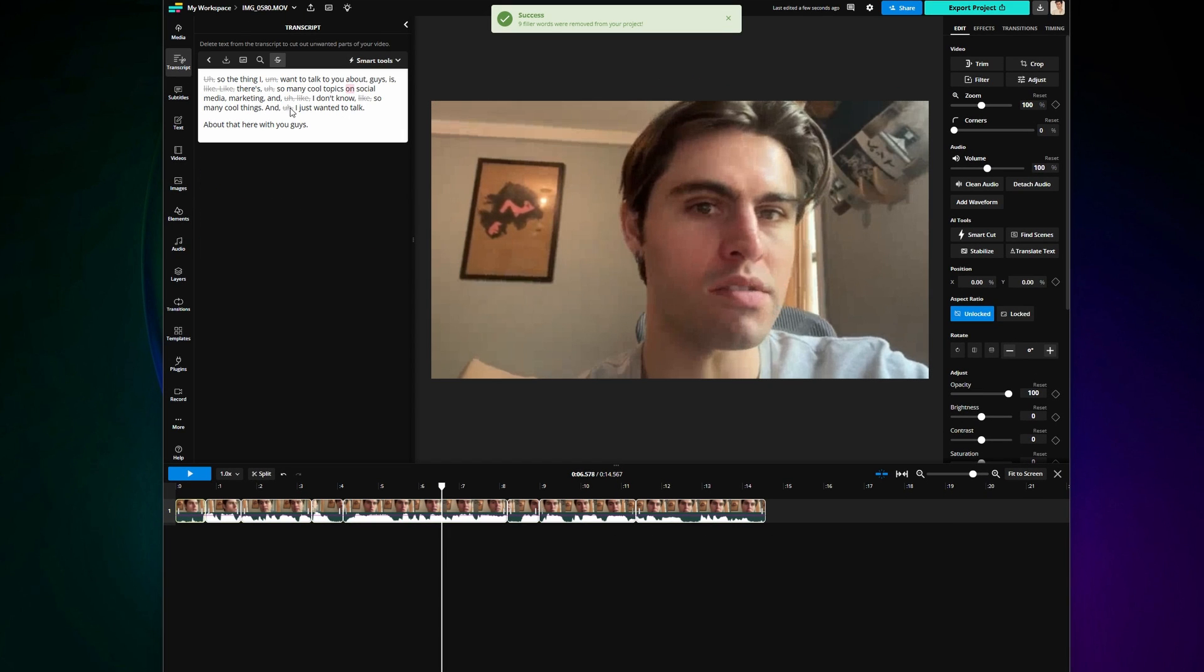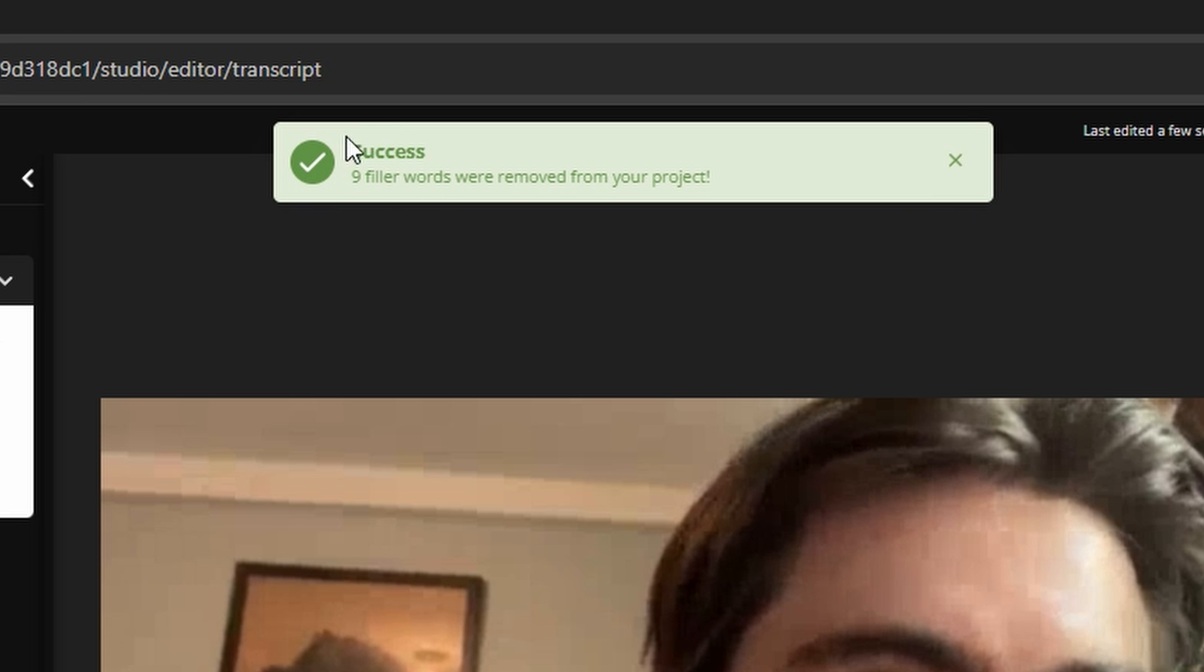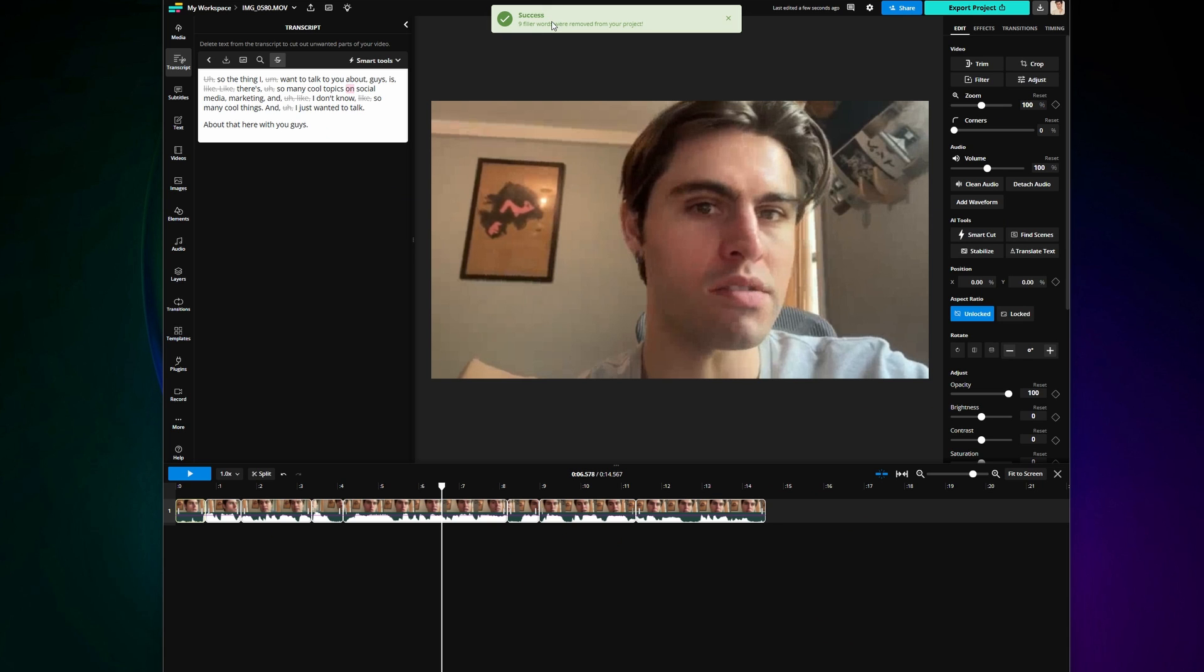Then it will show you a message up top to show you how many filler words were removed and it will open the trim with transcript tool on the left.